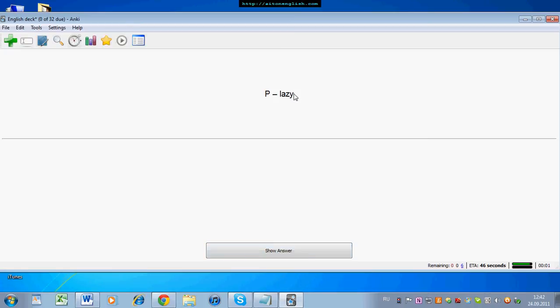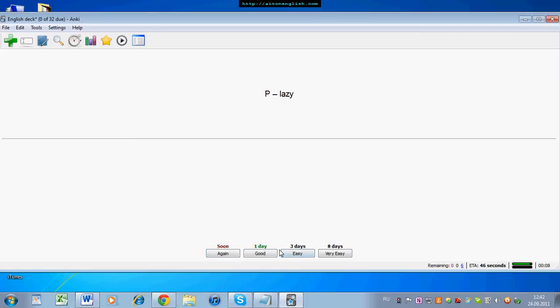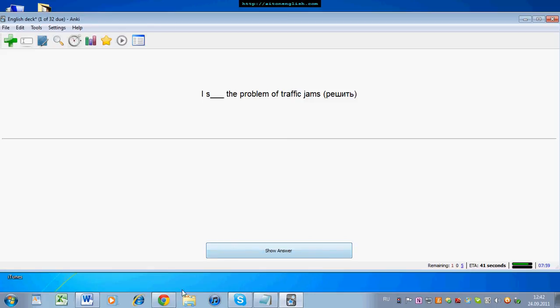So when you see P, you have to say the pronunciation. For example, 'lazy.' So that's wrong — I press again. So this is how to import all of your grammar mistakes, vocabulary mistakes, and pronunciation mistakes from the lesson into your Anki flashcards.